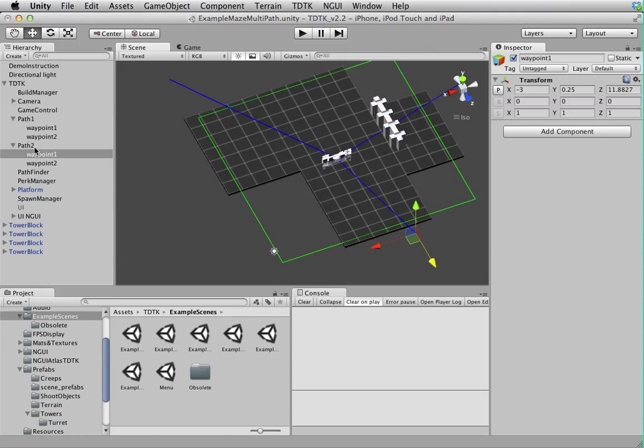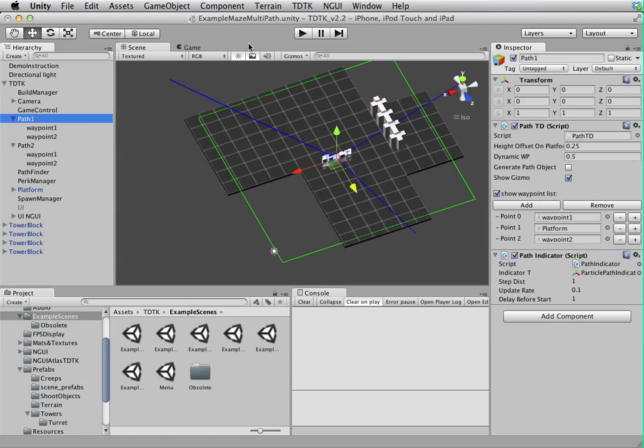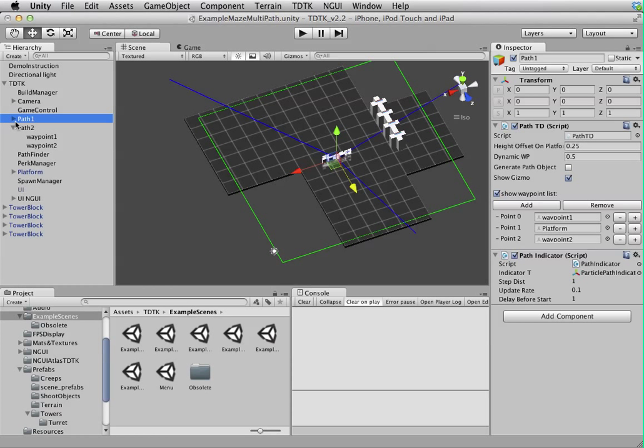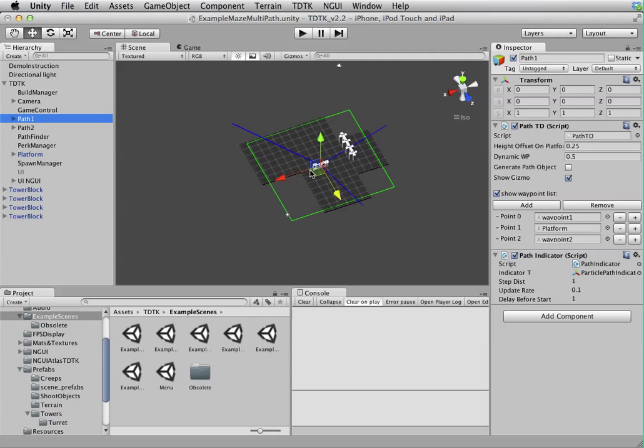Basically what you have is one platform to path, so each of them starts from here and then goes to the platform and then ends here. That's pretty much everything about this advanced scene setup. As you can see, you can do a lot of things with it. There's a lot of combinations you can have, and that I think is one of the coolest stuff you can do with TDTK. Thanks for watching.